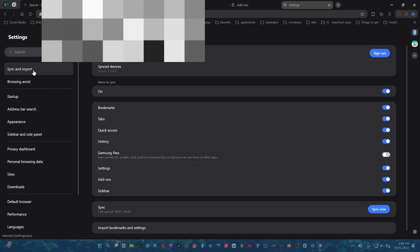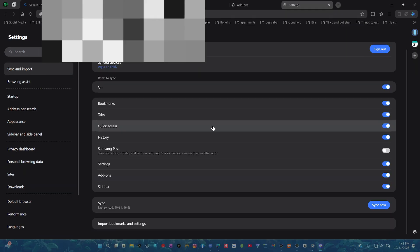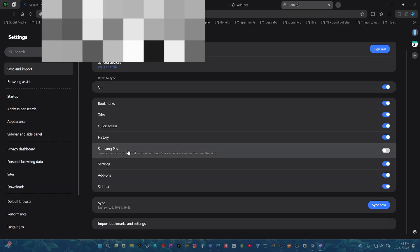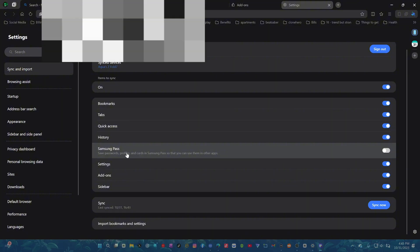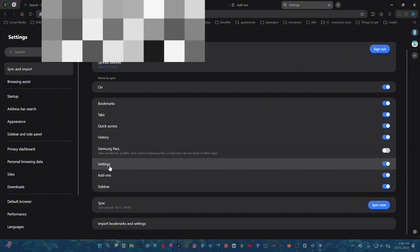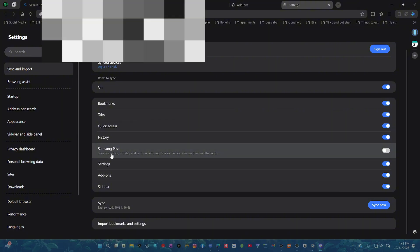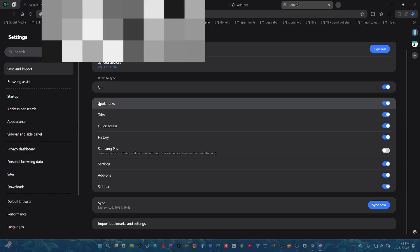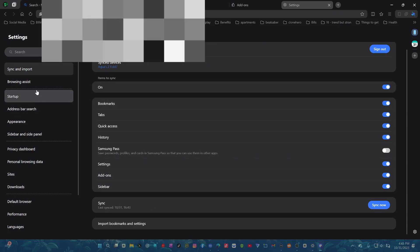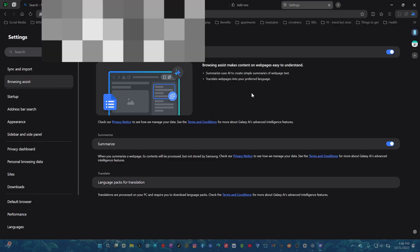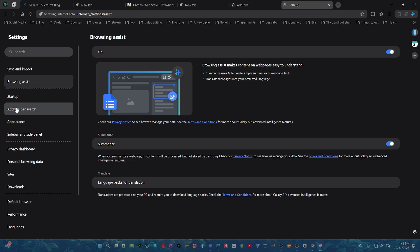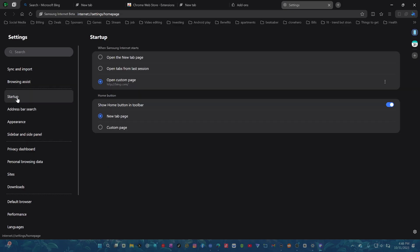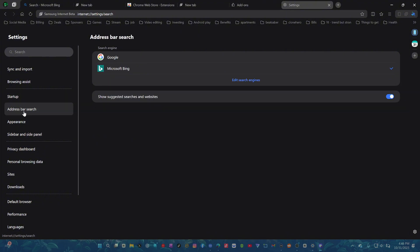It has a cool sync and import. You're able to sync your Samsung Pass on here. And that's pretty dope. Looks like you can sync all that together. Browser assist. Summarize what we went over and it has translate as well. That's pretty dope. I already changed the startup to bing.com.